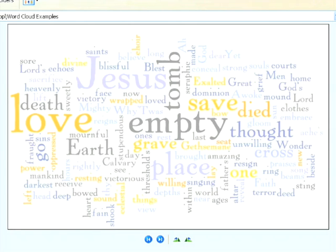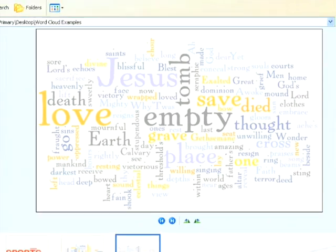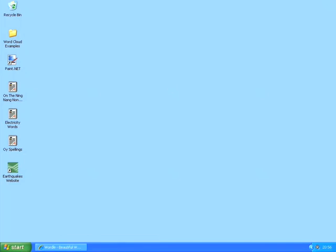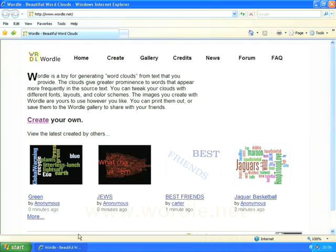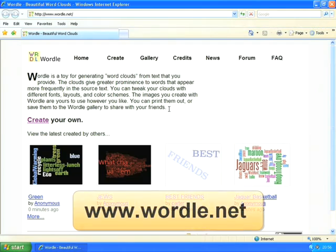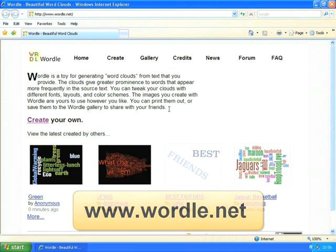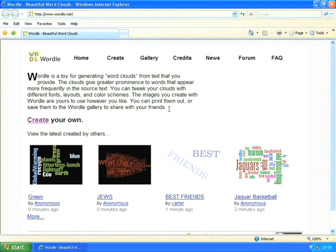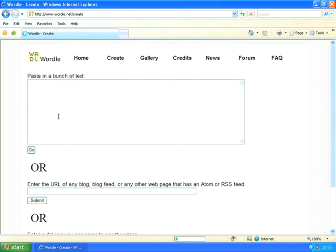Here are three examples I'm showing on your screen. We're going to be using a website called wordle.net to do this. It's really easy to use and it's completely free, which makes it even better. So I'm going to start by going to wordle.net and clicking on 'Create your own'.